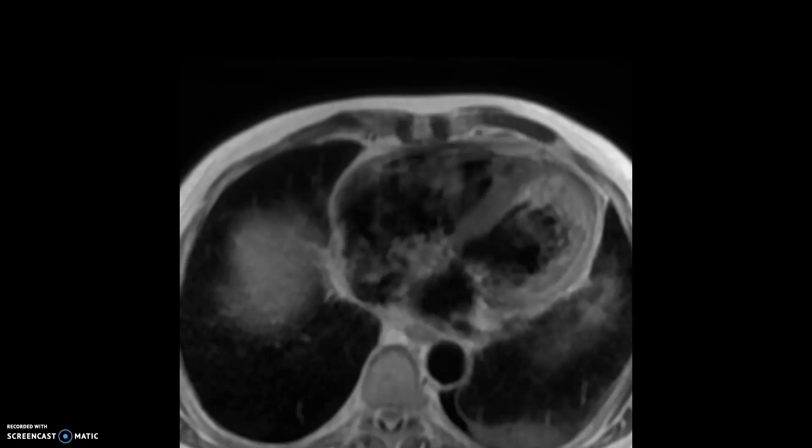This is a case of an elderly gentleman who presented with pleuritic chest pain, fevers, as well as new-onset atrial flutter with possible ST elevation in the inferior leads or infralateral leads.